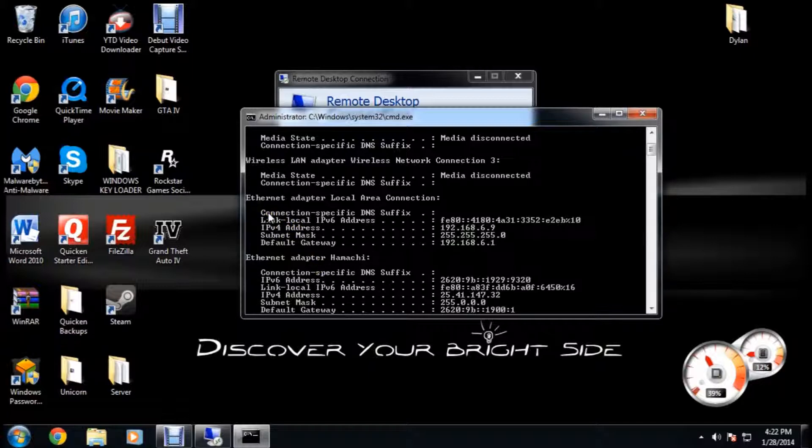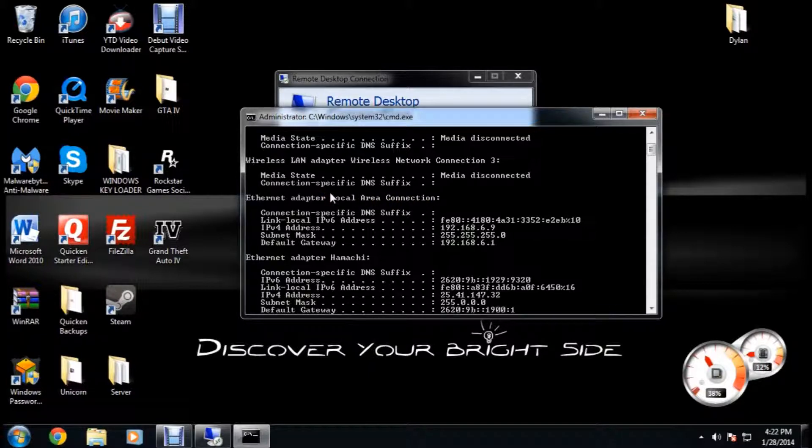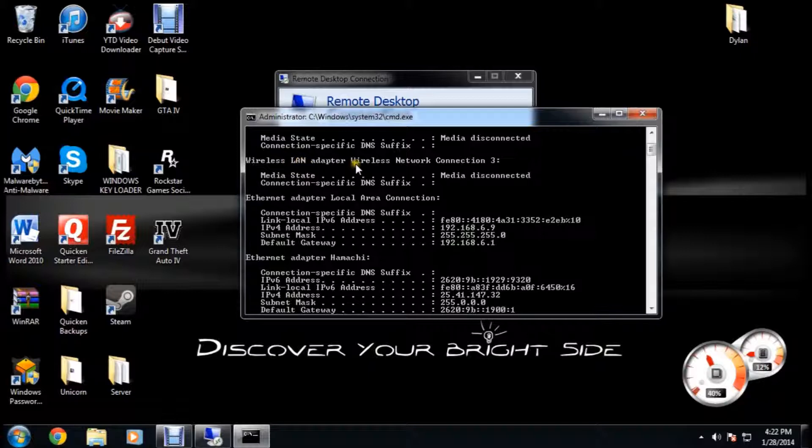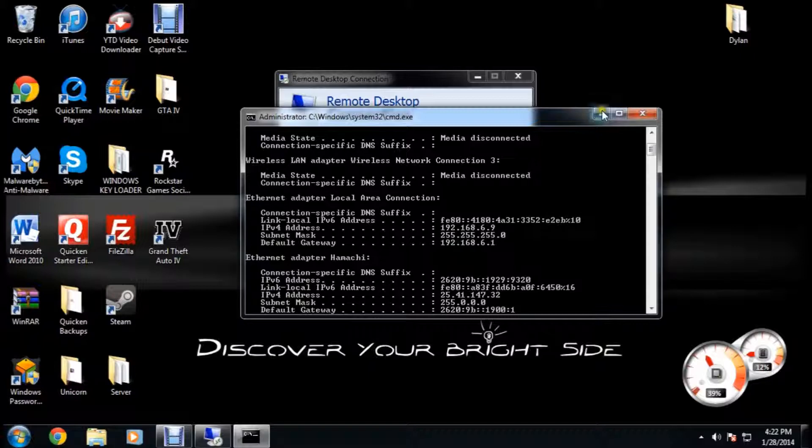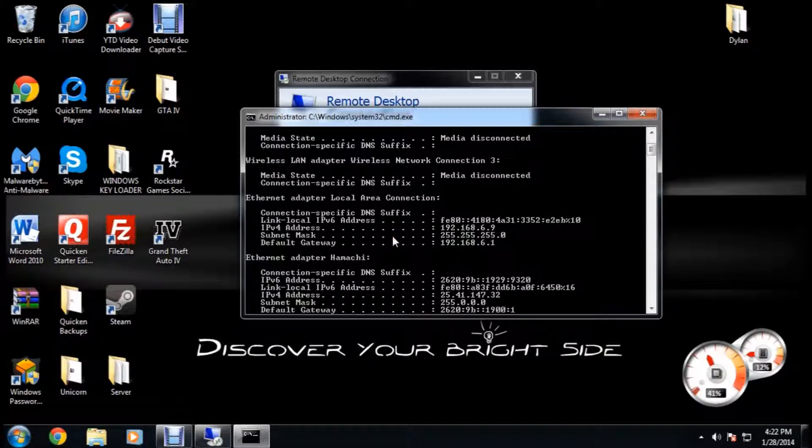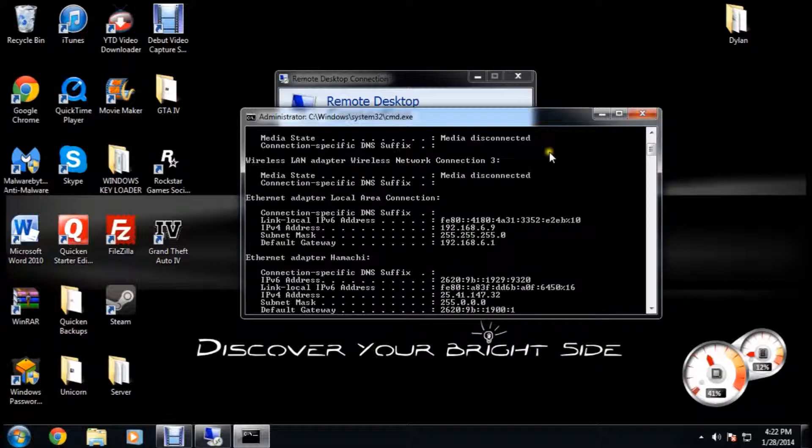It's going to be for your Ethernet adapter local area connection. Or if you're on a laptop or using Wi-Fi, it would be your wireless LAN adapter wireless network connection. Your IPv4 address, 192 blah blah blah. It'll be 192.168.1 dot something probably. So remember that. You're going to want to copy that.